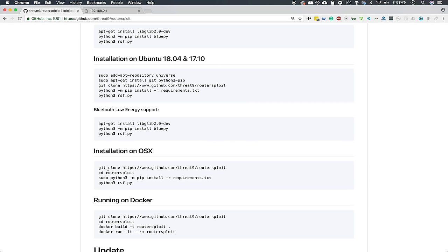cd into the router sploit folder, which we will create, and then sudo python3, which actually doesn't always work, but you can try just python, -m pip install -r requirements.txt, and then python3, although again, if that doesn't work, you can just try python, rsf.py. So that's as easy as it is to get this set up on Mac OS.